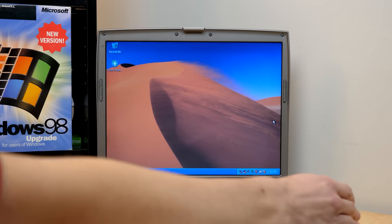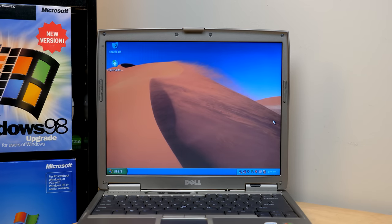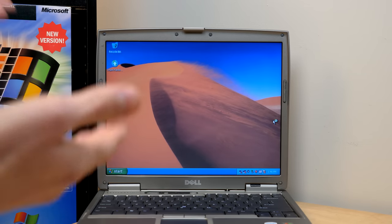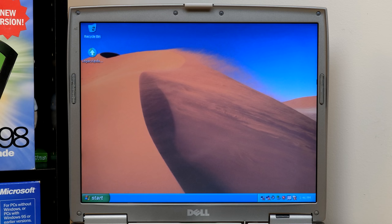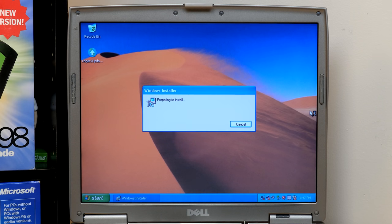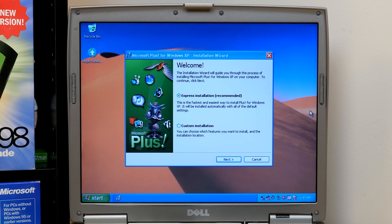All right, so we're going to pop our Plus XP CD into the Dell Latitude D610, which is our laptop of choice for this video. And we'll proceed with the installation process. Now, it has been a while since I've taken a look at Plus XP, though I've kind of said that in every one of the Plus videos, but it's true. So it'll be kind of neat to go through this again.